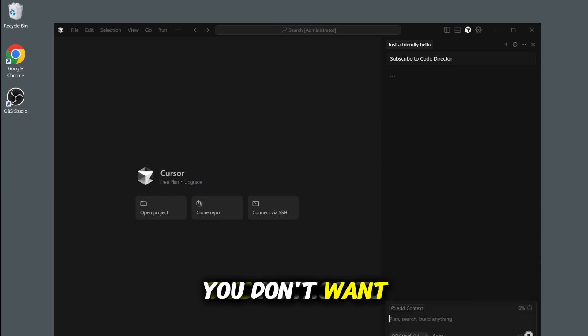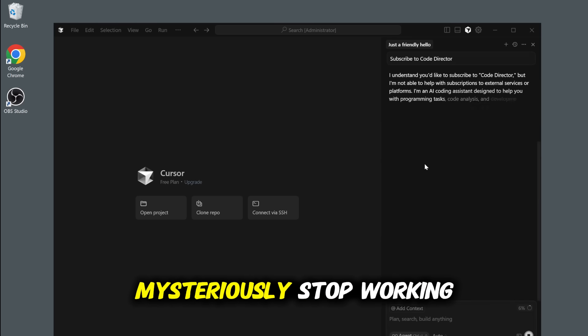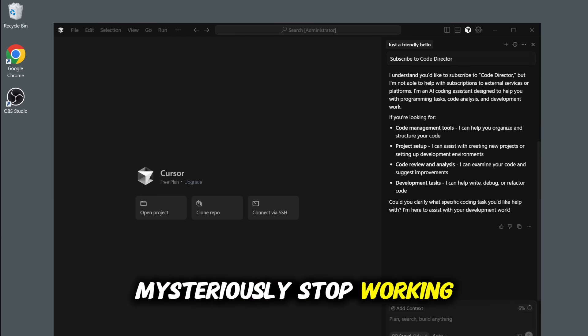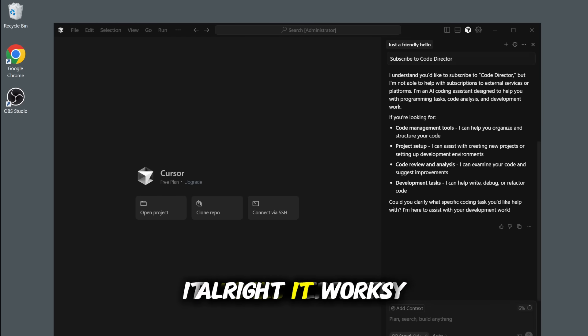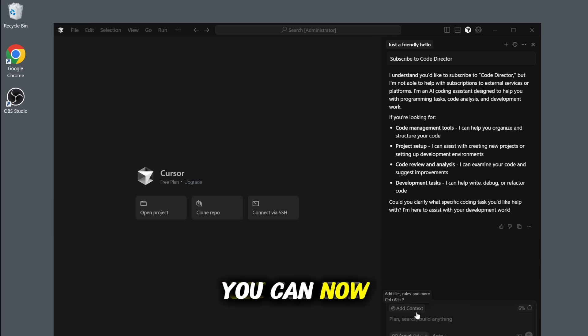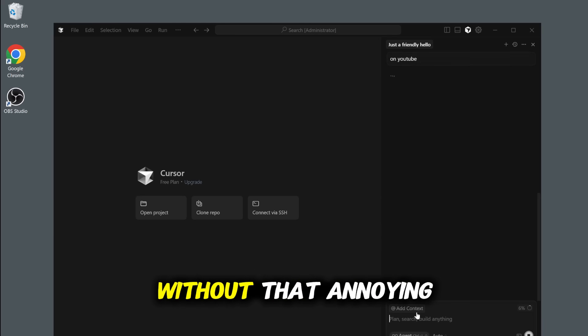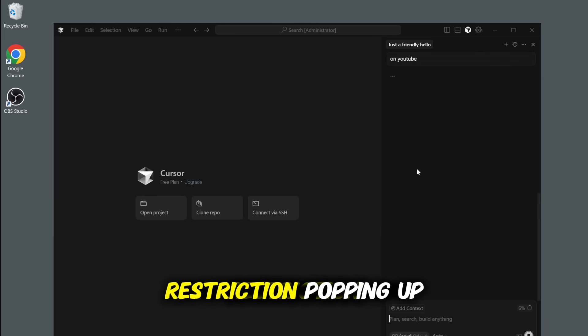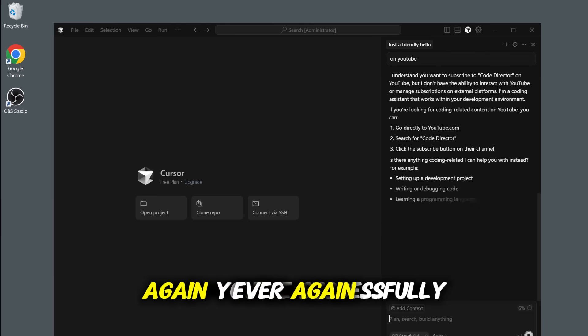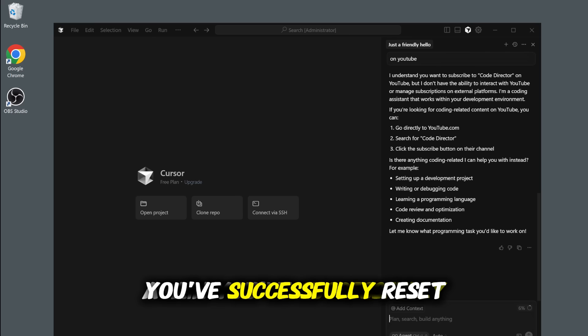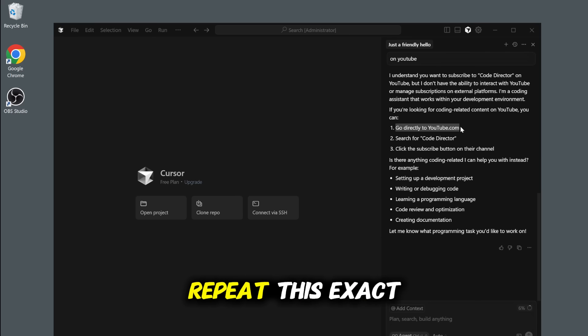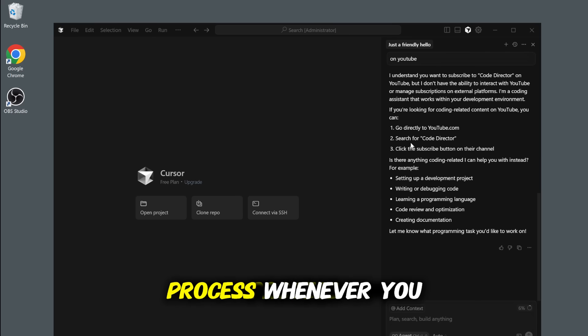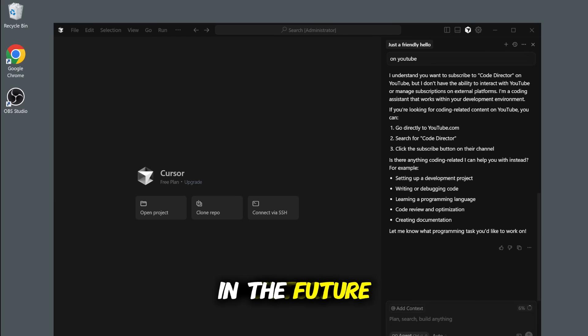Let's be real. You don't want this method to mysteriously stop working, do you? All right. It works perfectly. You can now use all the free features without that annoying restriction popping up ever again. You've successfully reset your trial and you can repeat this exact process whenever you need to in the future. It's that simple.